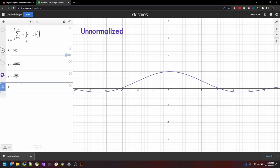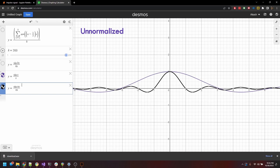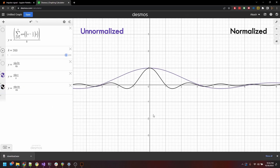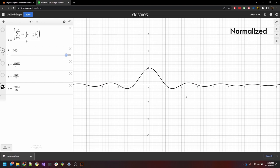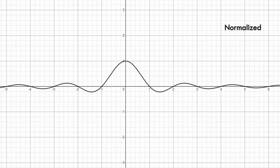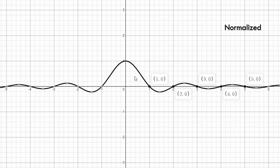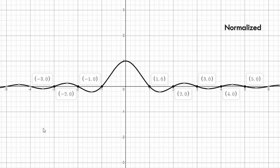The normalized form is the most useful form of the sinc function in signal processing, and we can actually see why. At x equal to 1 on the number line, the sinc function equates to 0. It's 0 at x equal to 2, and at x equal to 3, and x equal to 4, it's 0 as well. Going over to the negative axis, it's 0 at negative 1, negative 2, and so on. So at every integral point on the number line, except for x equal to 0, the value of the normalized sinc function is 0.